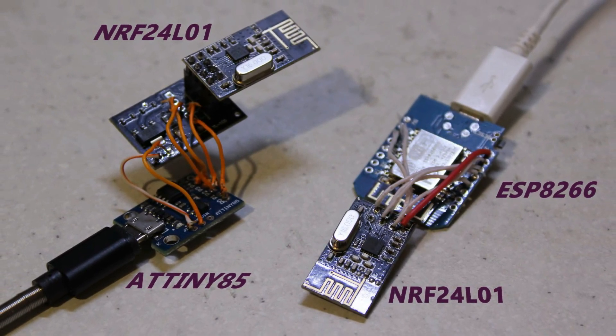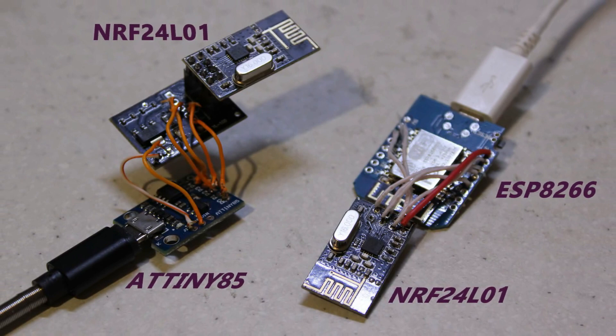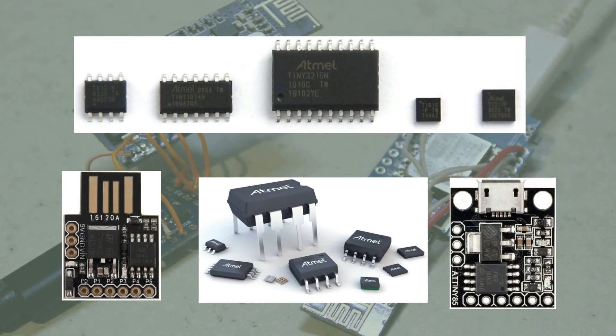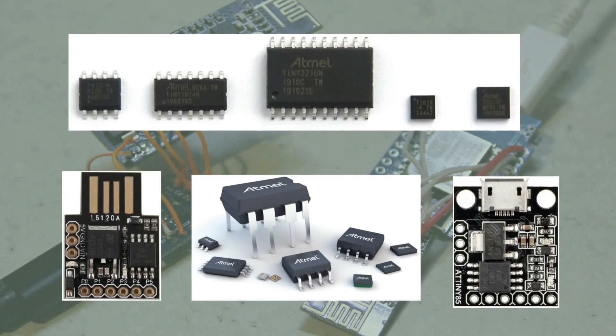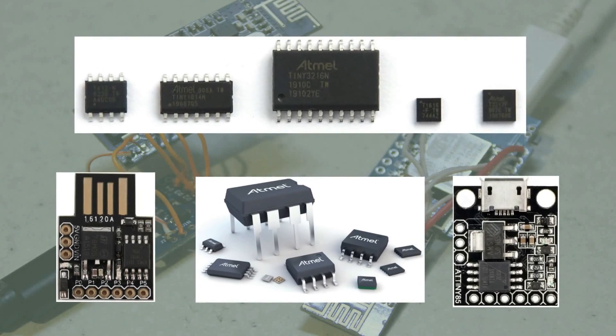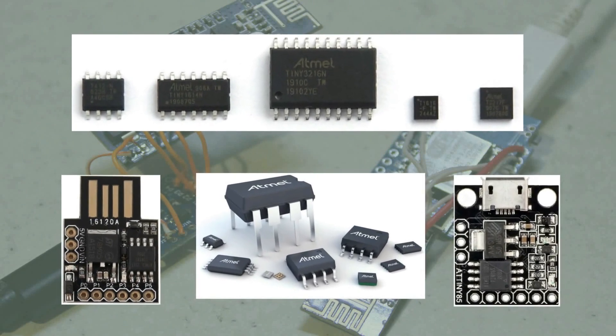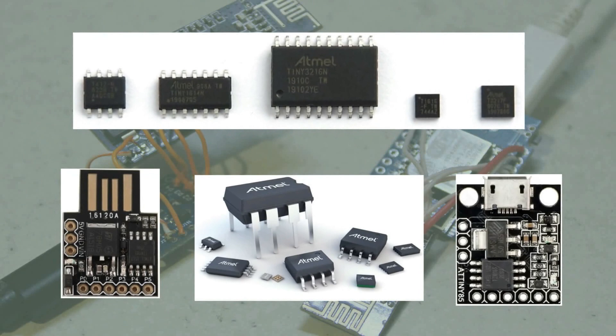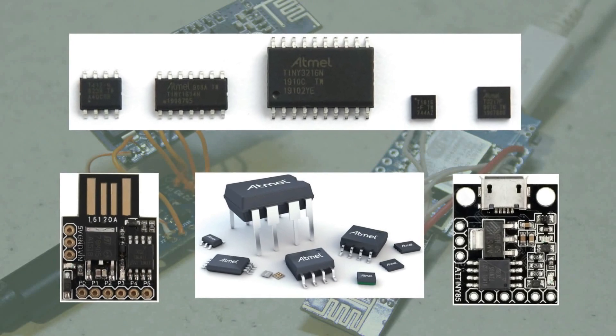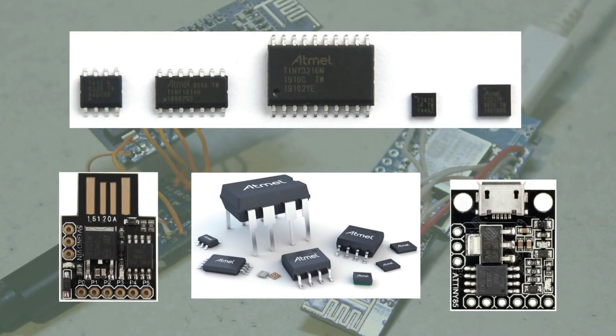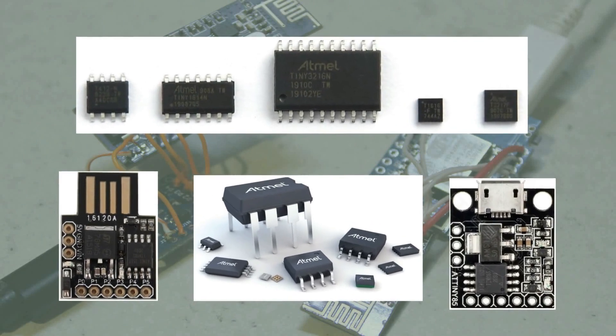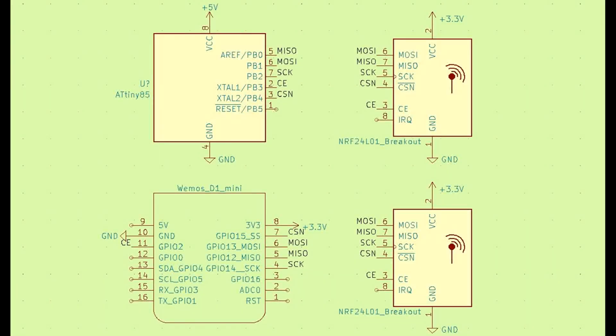Controllers from the ATtiny line are interesting for their low price as well as low current consumption. Therefore it is possible to design cheap autonomous devices with radio communication and battery power.